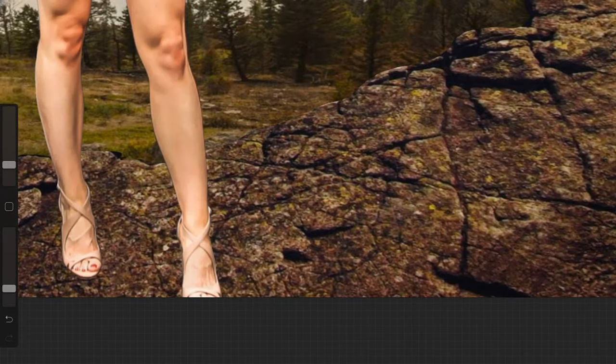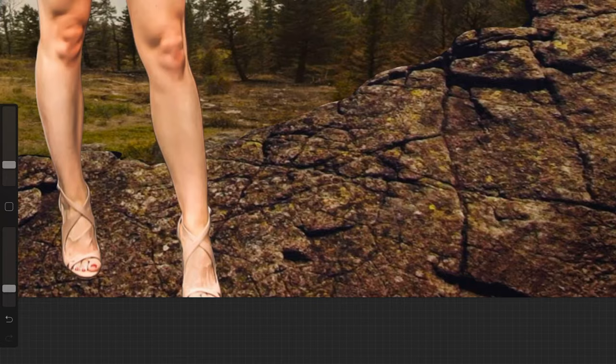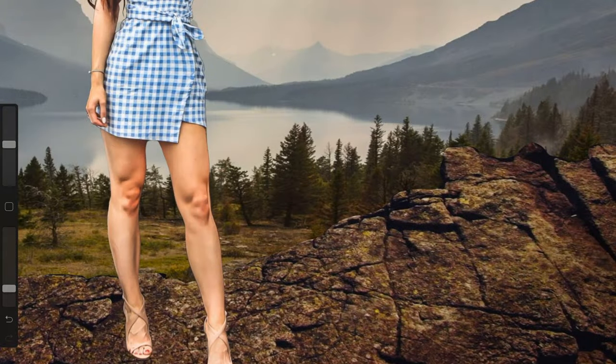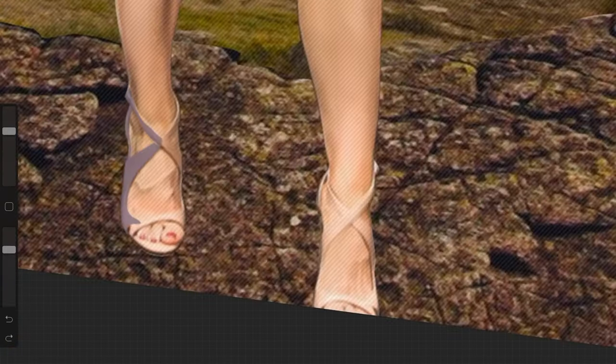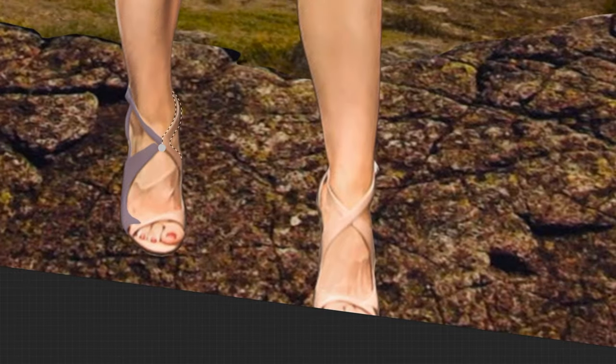If my shadows aren't dark enough like in this case I duplicated the layer and then I can change the opacity on the duplicated layer until I like the adjustment.